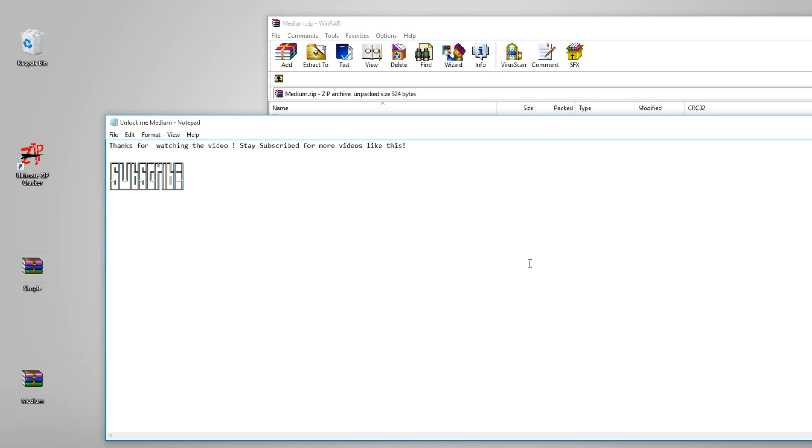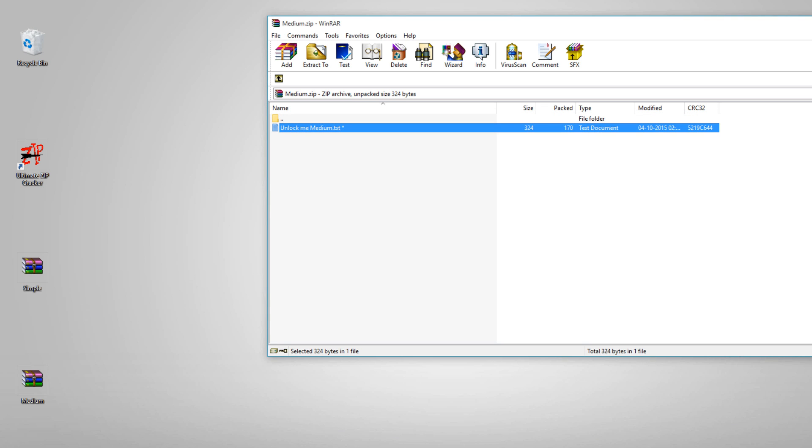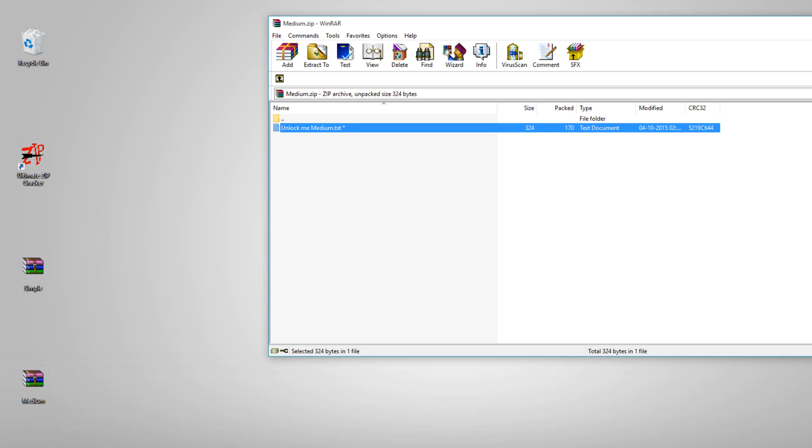And voila! You can see that it has been successfully unlocked. Let's recap: if you got a file, you should first try the dictionary search method, and if it fails, then you can proceed with the brute force attack. Make sure you provide all the details that you know in the software, and that's pretty much it.